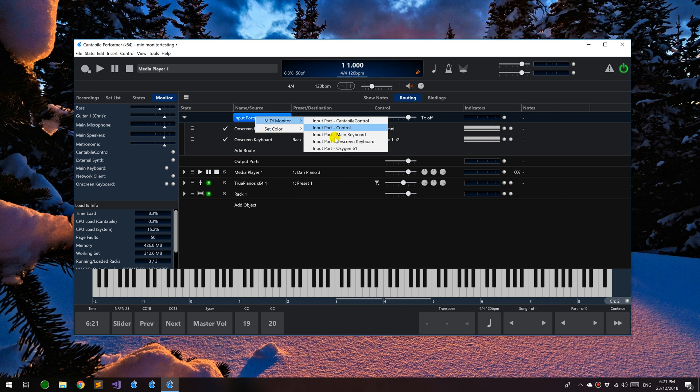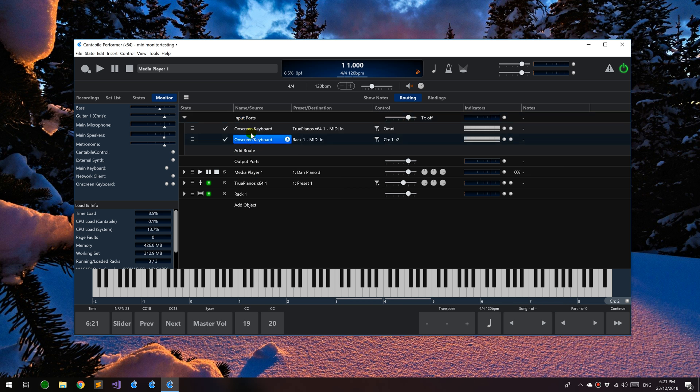If you want the actual incoming data to the route, it's easy enough to just go to the input ports and choose the port that's driving it. If you choose on-screen keyboard here, that would be the equivalent to viewing the incoming data to this route.